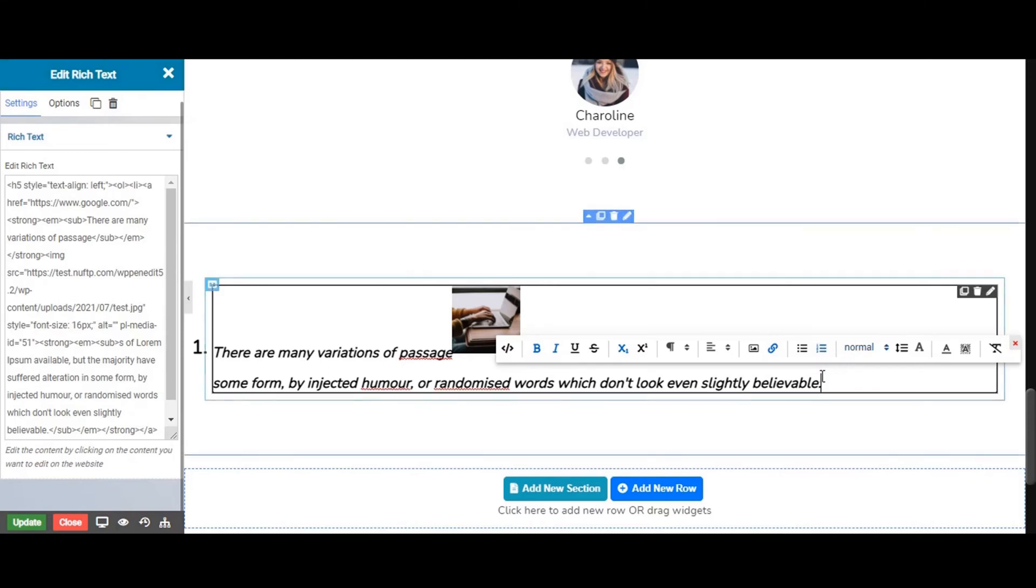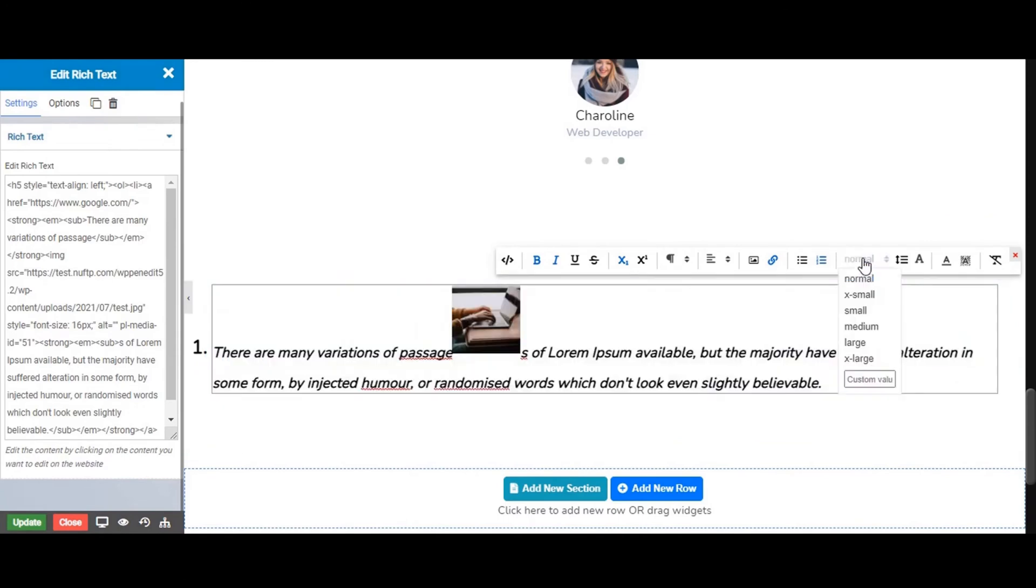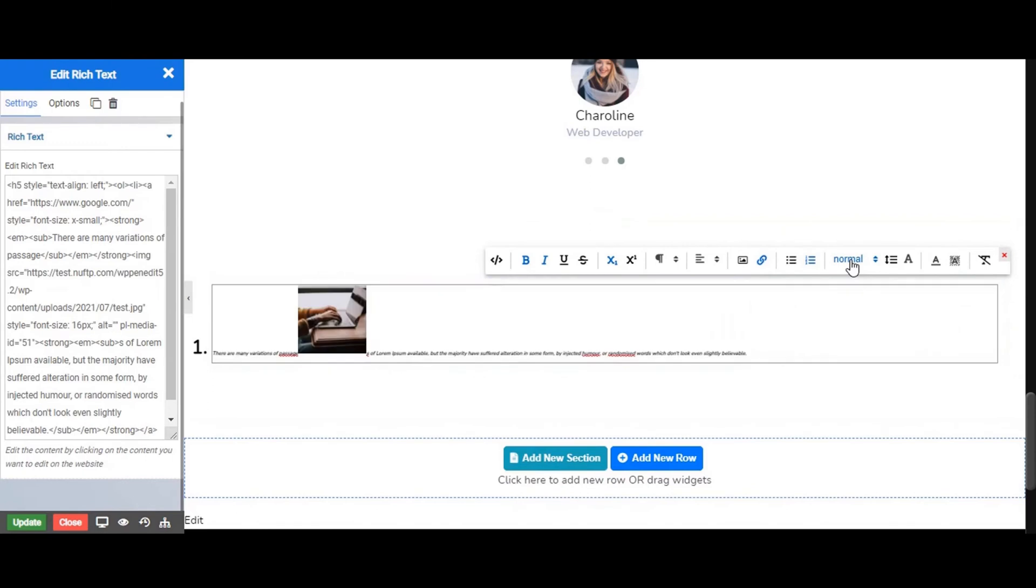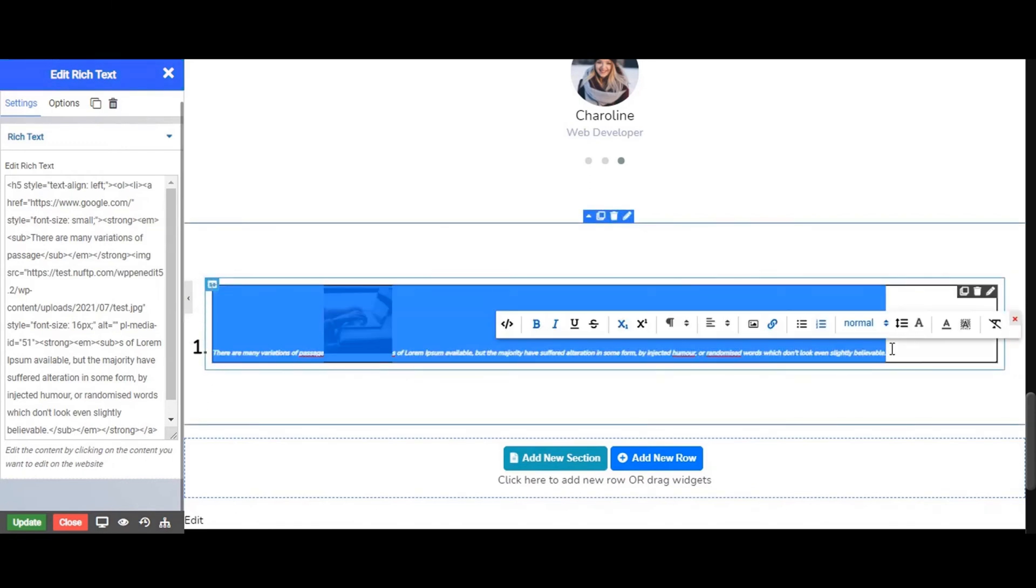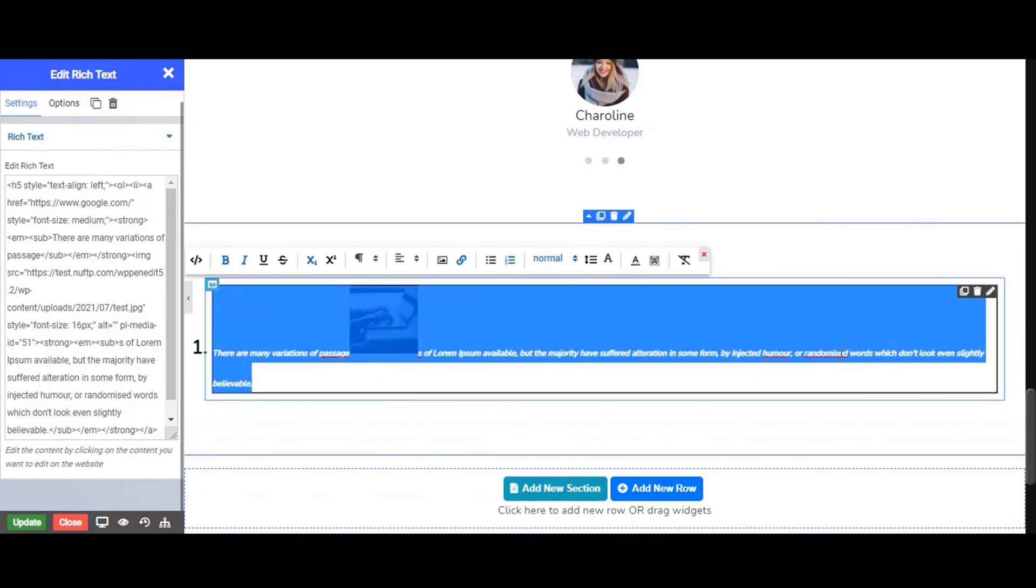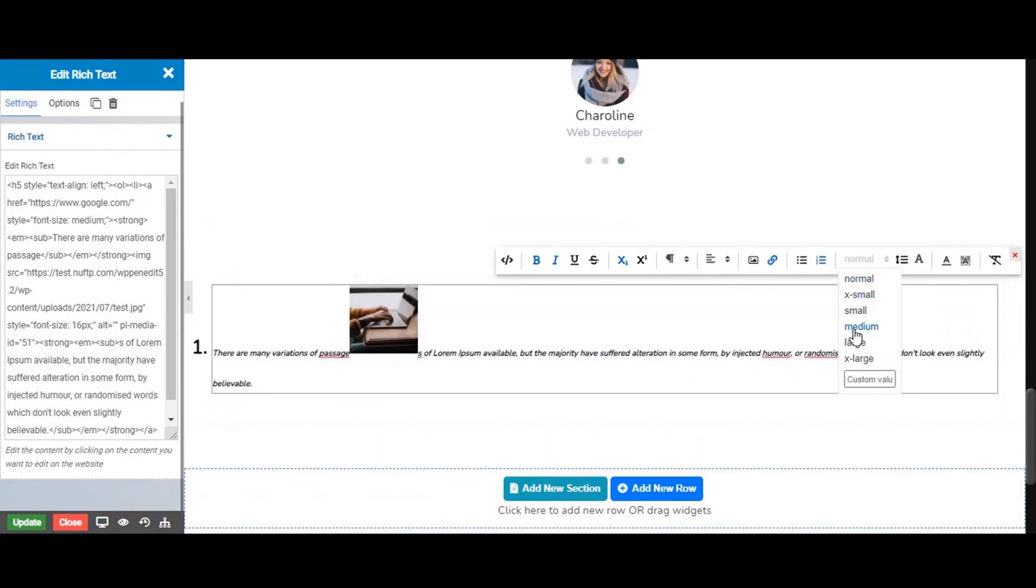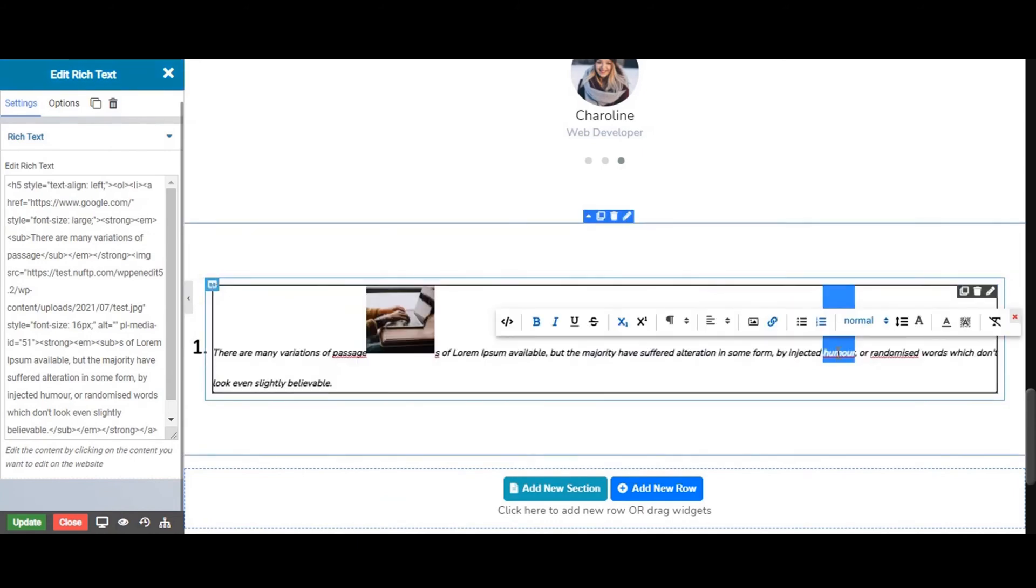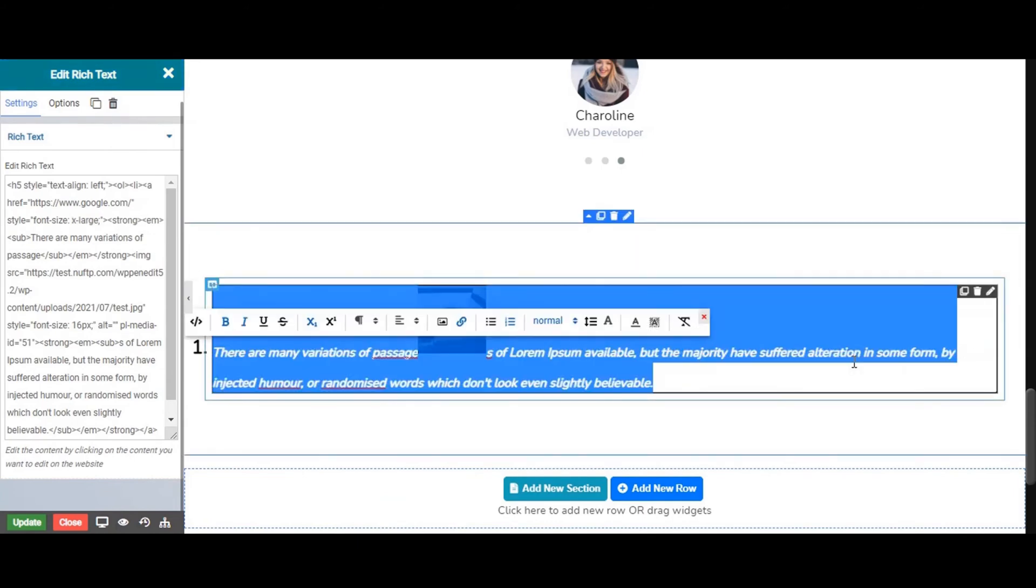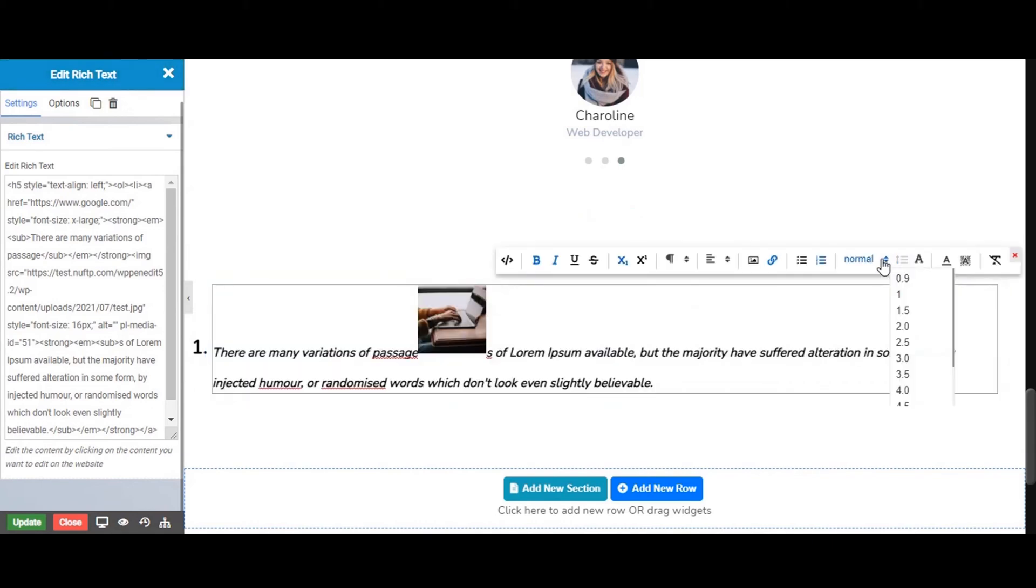From this option you can set the size of the text like this: normal, extra small, small, medium, large, extra large. From here you can set custom size also.